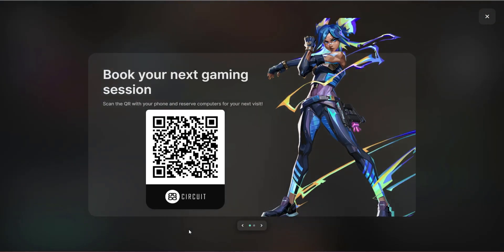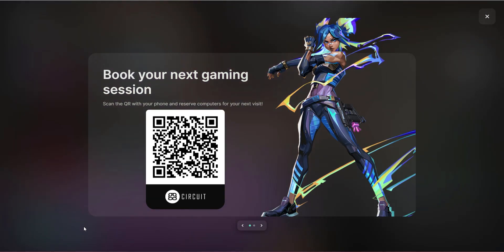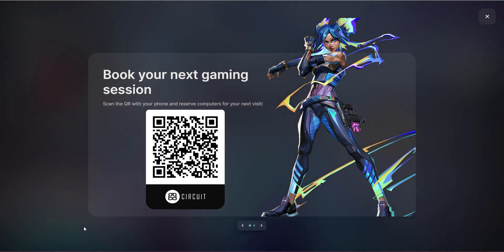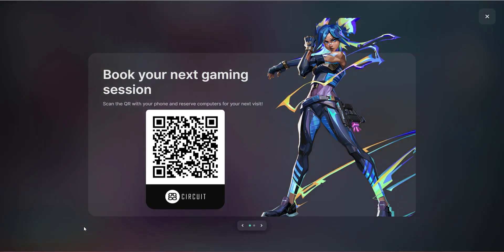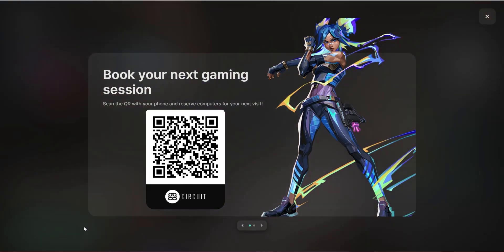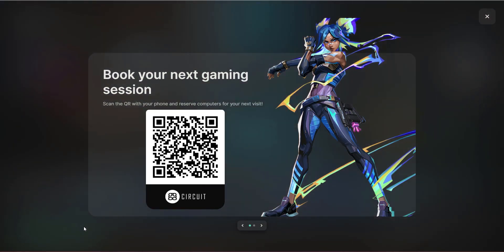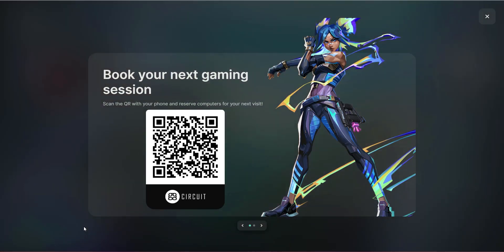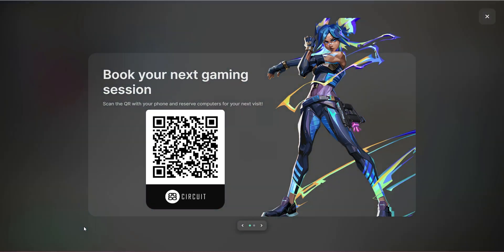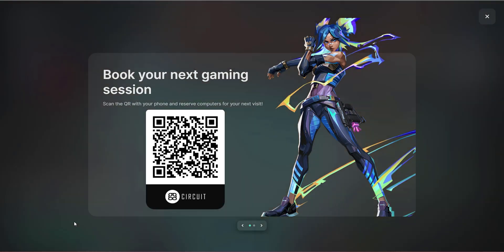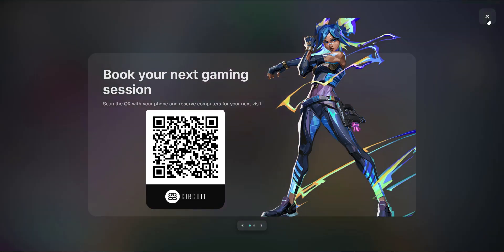Additionally, there is a QR code here. This is a unique QR code for booking PCs at your venue. Gamers who scan this will be allowed to make a reservation, though that should definitely be configured on your web admin so that you can set the terms.